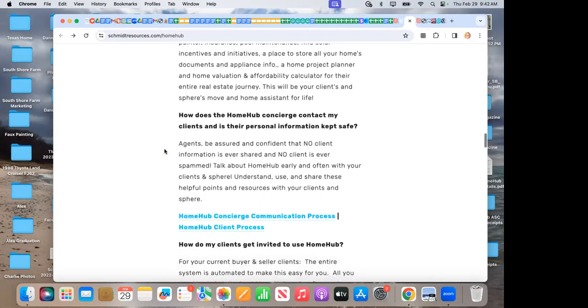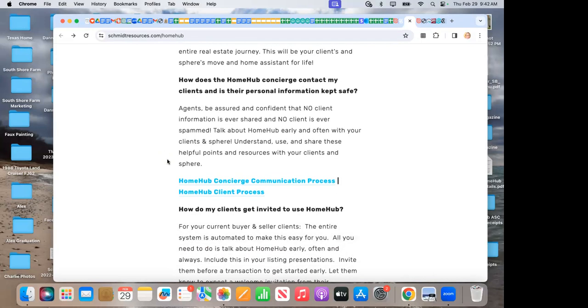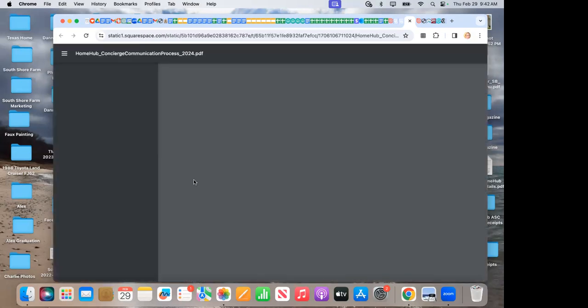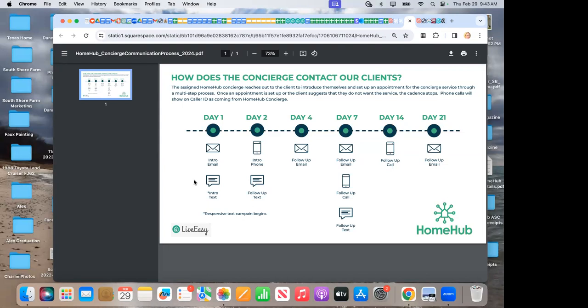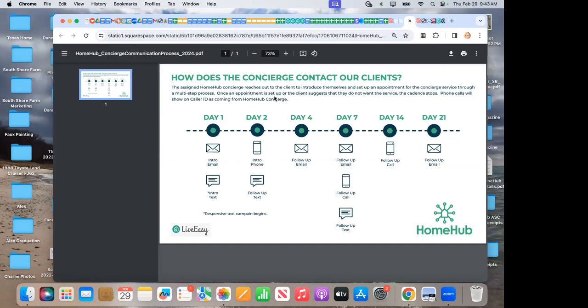Another question, how does Home Hub concierge contact my clients and is their personal information kept safe? I've created two new pieces, Home Hub concierge communication process. So it just gives it a cadence. They contact them on day 1, 2, 4, 7, 14, and 21 with a mix of an intro email, a text, a follow-up email, and then phone call. You can actually print this down and give it to your clients or show them where it's at for agents to give to their clients.